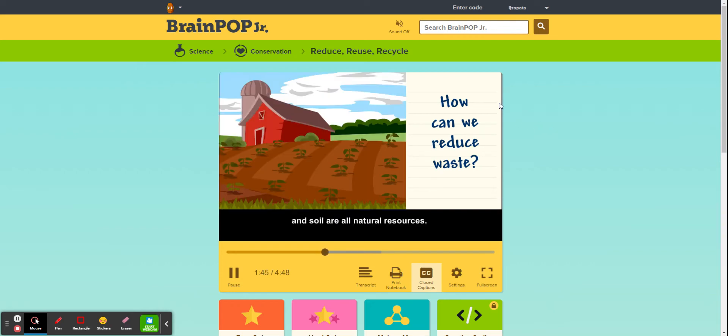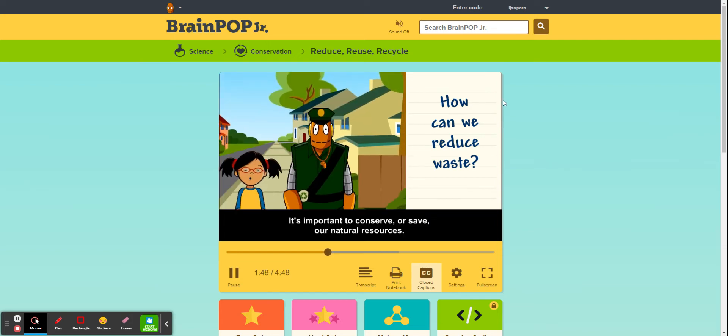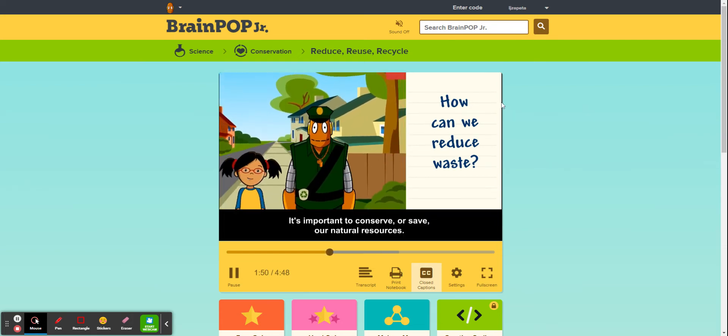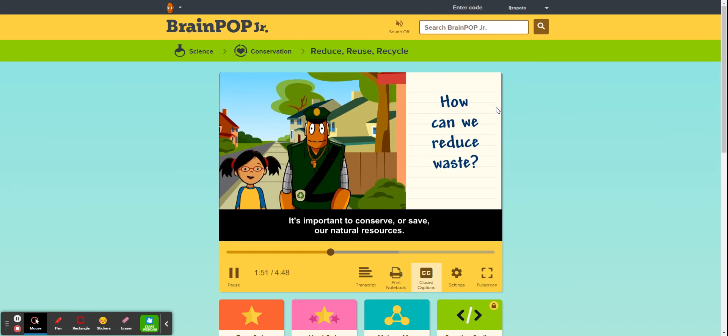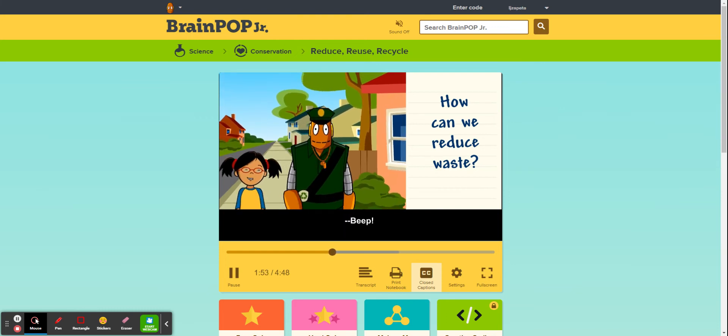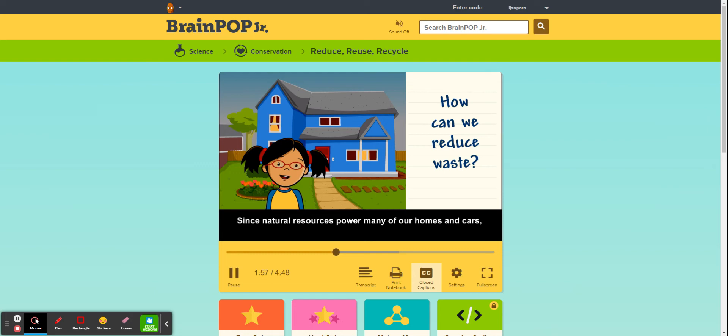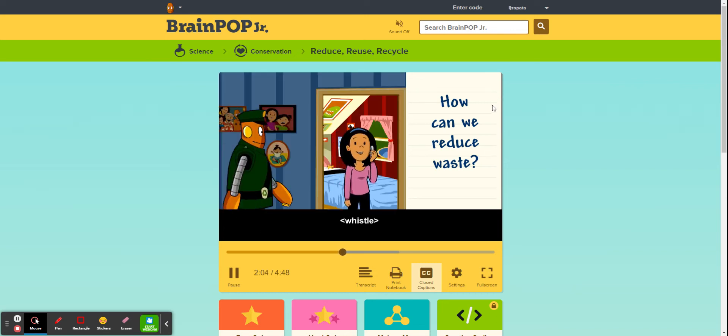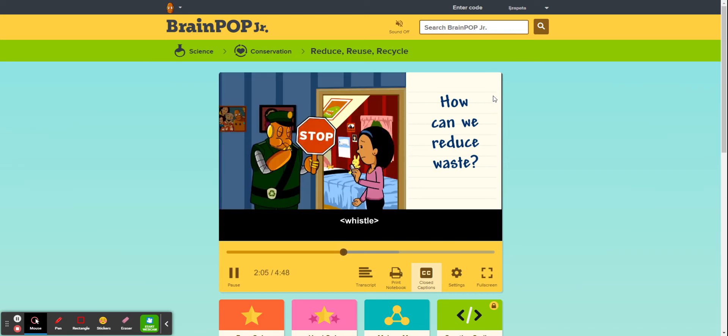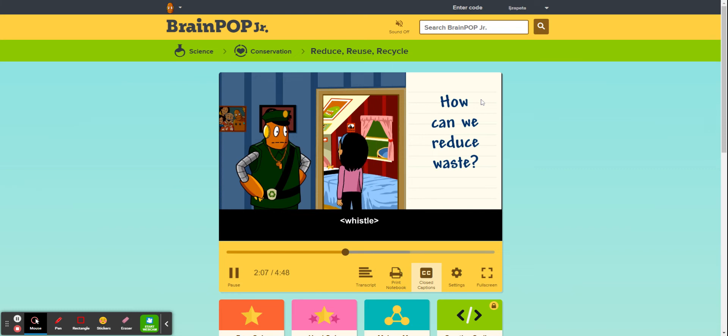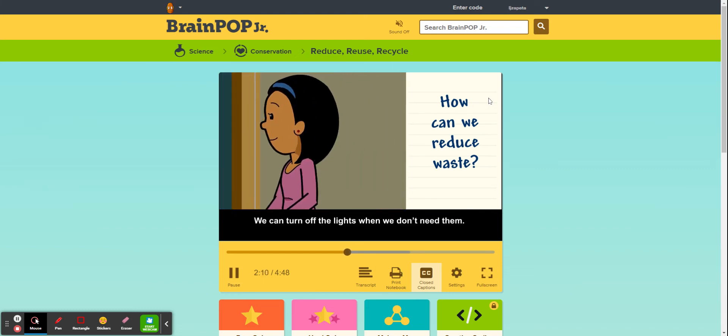It's important to conserve or save our natural resources, since natural resources power many of our homes and cars. We should reduce the amount of energy we use. We can turn off the lights when we don't need them.